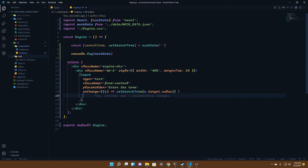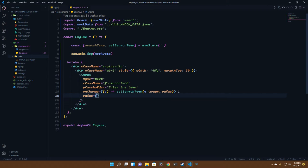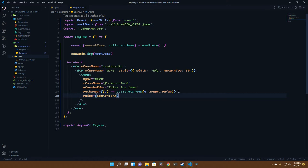That will change the state dynamically. To keep track of the value so it updates on the front end, we'll have value for the input as well. There we'll keep the search term as the value.